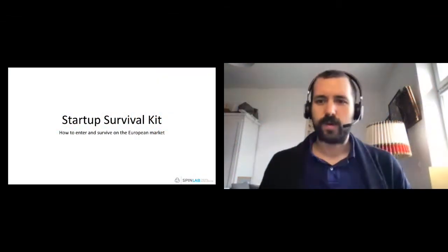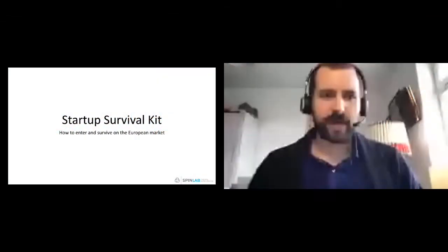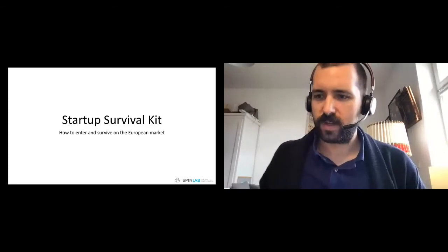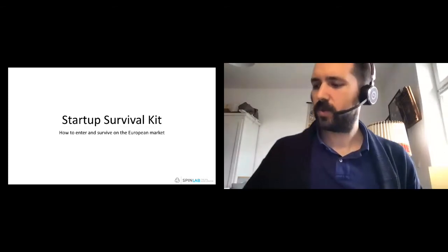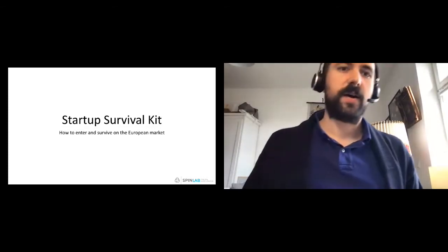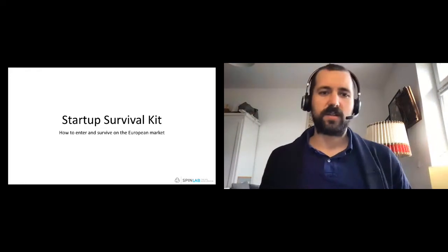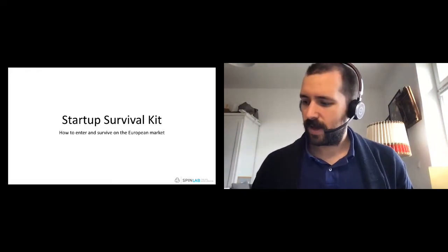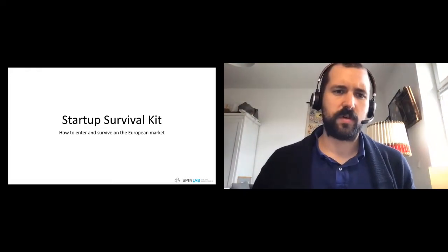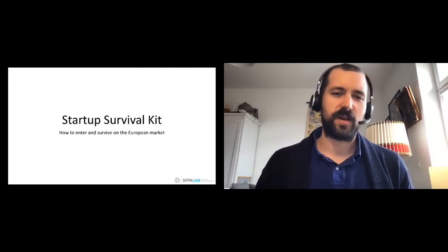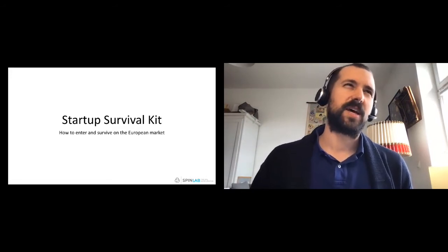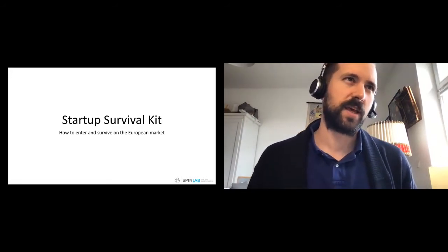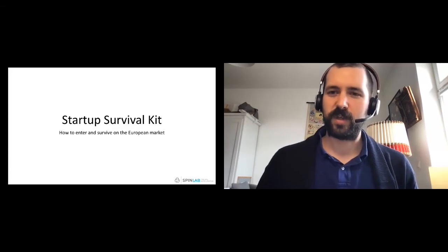Hello everybody, welcome to our masterclass today on Mastering Sales into Europe. I am going to focus the masterclass today on a startup survival kit that I've written on how to enter and survive on the European market.